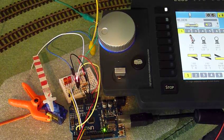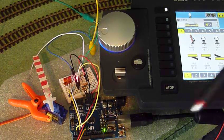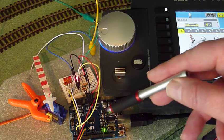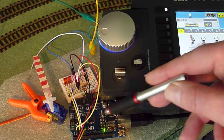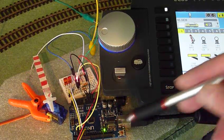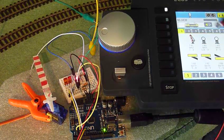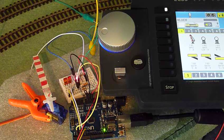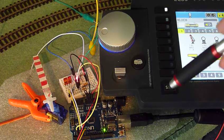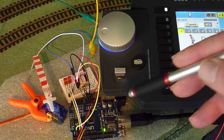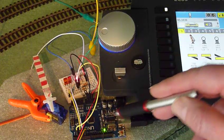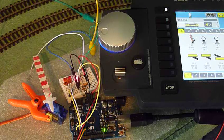Welcome back to another video on having fun with the Arduino and DCC. In the previous video, we had a look at a combined servo and function decoder.